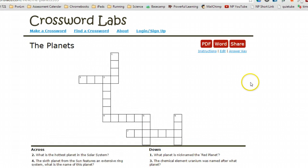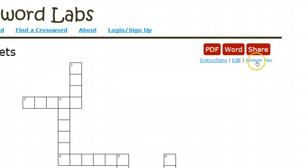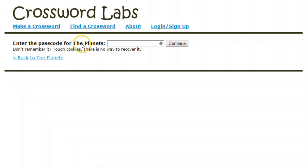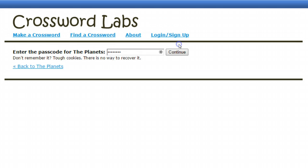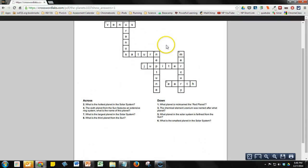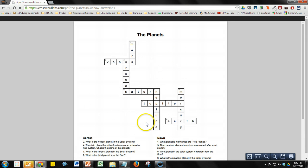As a teacher, if I want to see the answer key, I can simply click on Answer Key, and it will ask me for the passcode of that crossword puzzle. So if students click on that link, they won't be able to see the answer key unless they know the passcode. It will then show me a PDF of the answer key, which I can print out or click Save to save for my records.